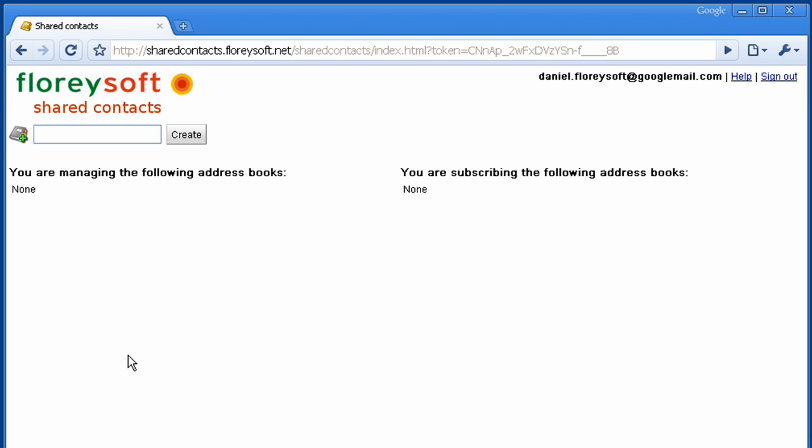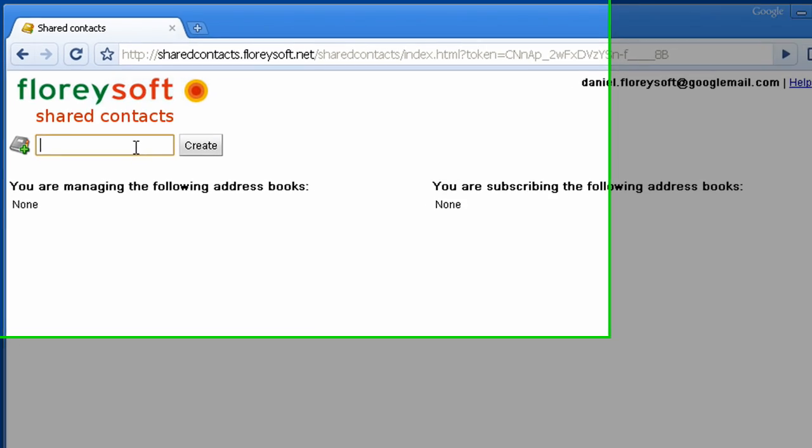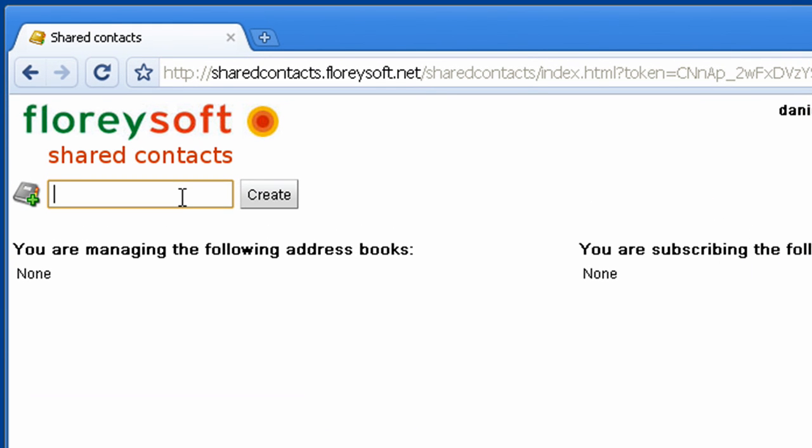Now you are logged in to our application and you will see that you are not managing or subscribing any address books yet. To get started, create your first address book. Let's create an address book with the name Sales.